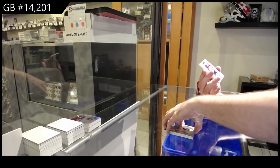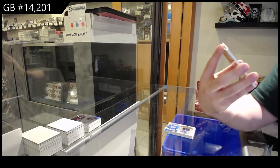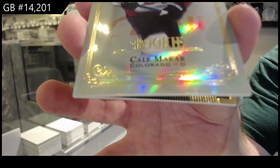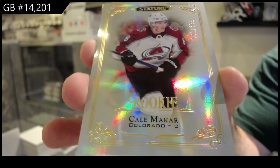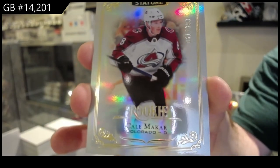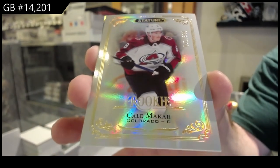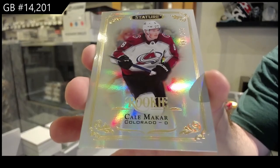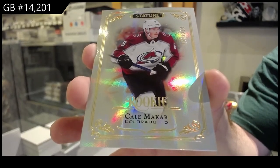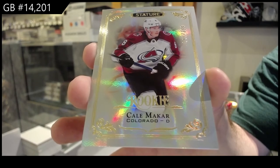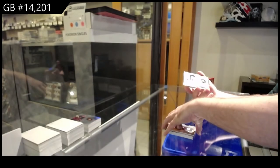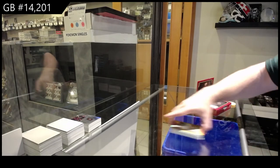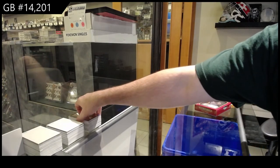We've got a Rookie to 399 of Makar for the Avalanche. 399 Rookie, Makar. And a Momentus of Esposito for the Boston Bruins.